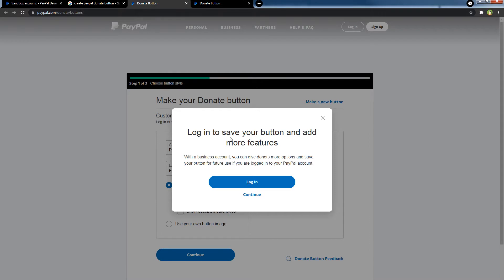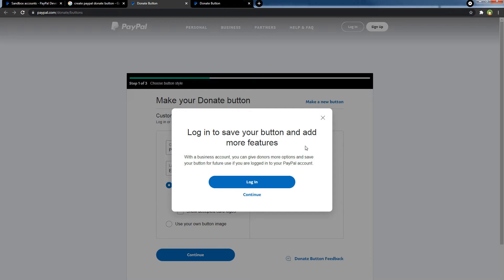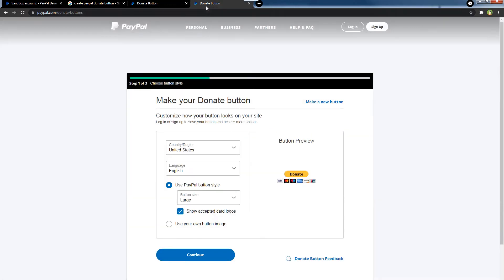If you login you can save your button and add more features, but if you don't login you can still create your donate button.